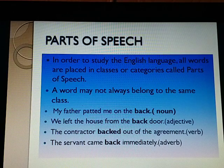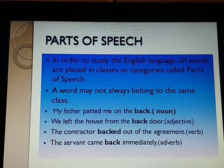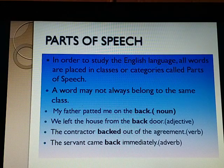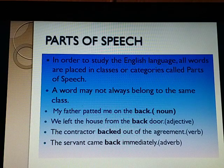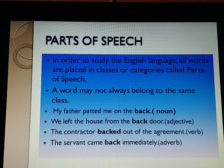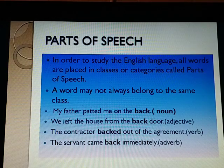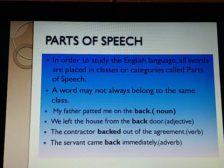Look at the following examples. 'My father patted me on the back' — here 'back' is a noun. 'We left the house from the back door' — here 'back' is an adjective. 'The contractor backed out of the agreement' — here 'back' is a verb. 'The servant came back immediately' — here 'back' is an adverb.